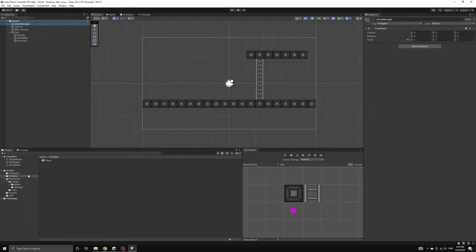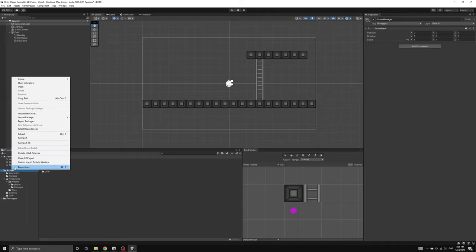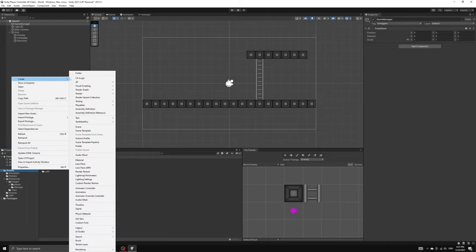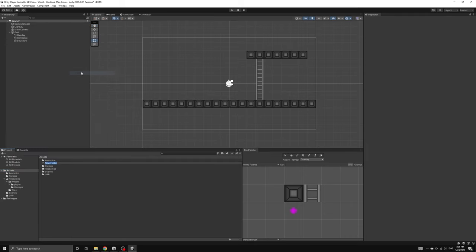Let's create a new folder called scripts where we can save all of our scripts. Inside this folder we'll create a new script called game manager.